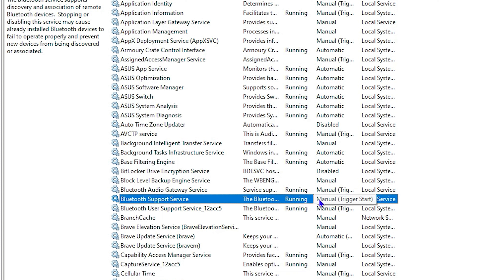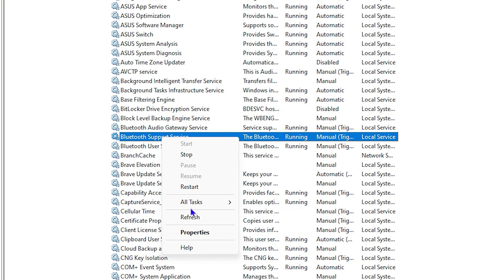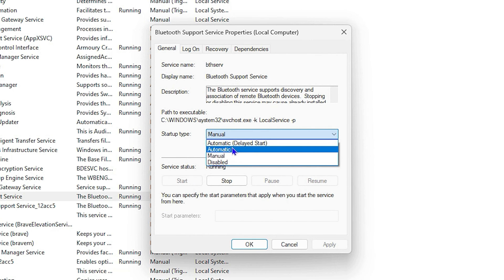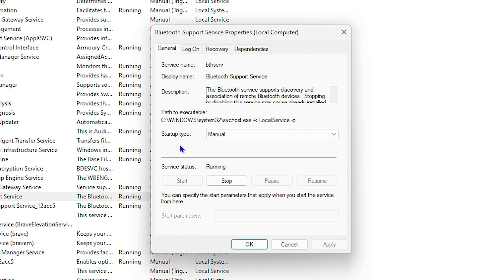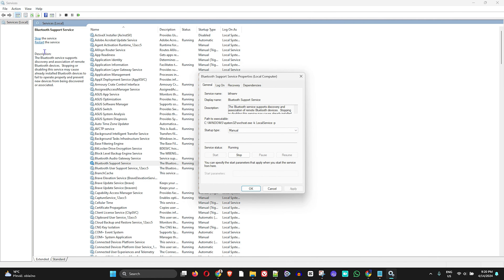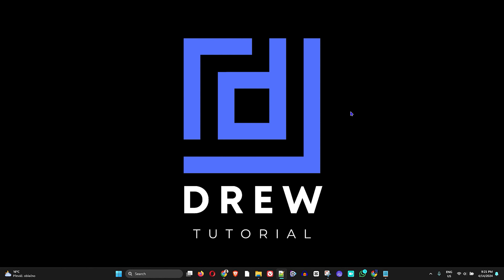If it's set to Manual, you can turn it on and change it by right-clicking on it, going to Properties, and changing the Startup Type from Manual to Automatic. Click OK and try again. You can also restart this specific service — look to the upper left-hand side and click Restart, then try your Bluetooth again.